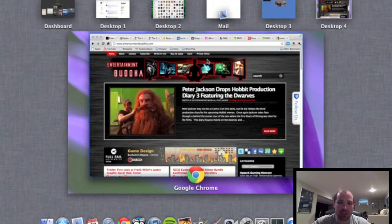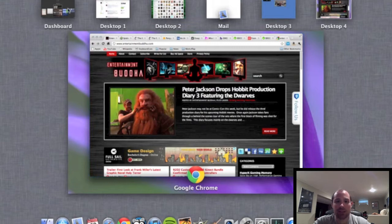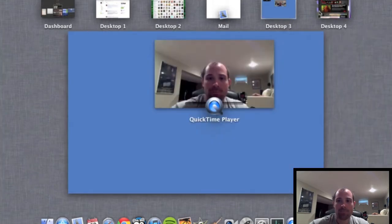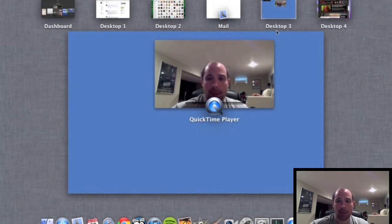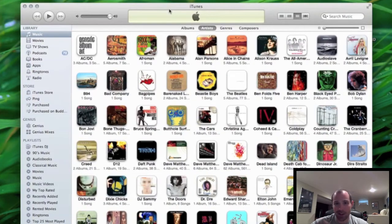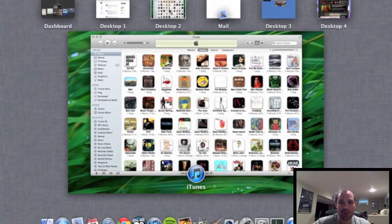So in Mission Control you can see here you've got your active desktop, your dashboards, and then any other open desktops you have. With a four-finger scroll I can switch between my desktops in Mission Control. I can click on them as well. Four fingers up takes me back.